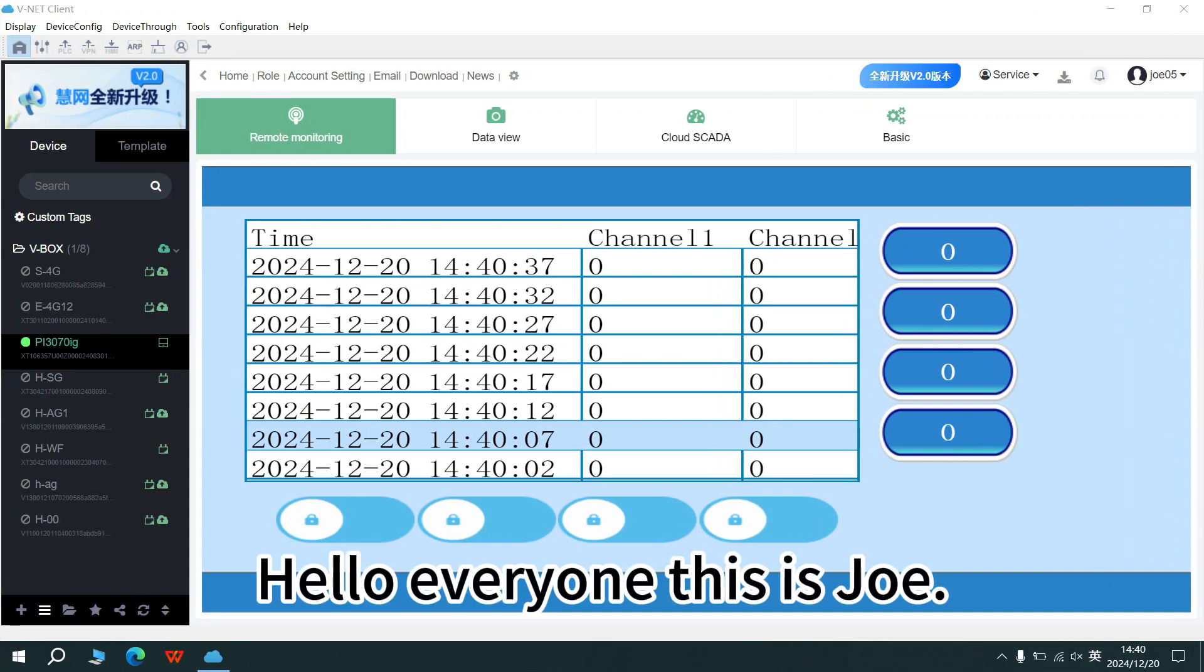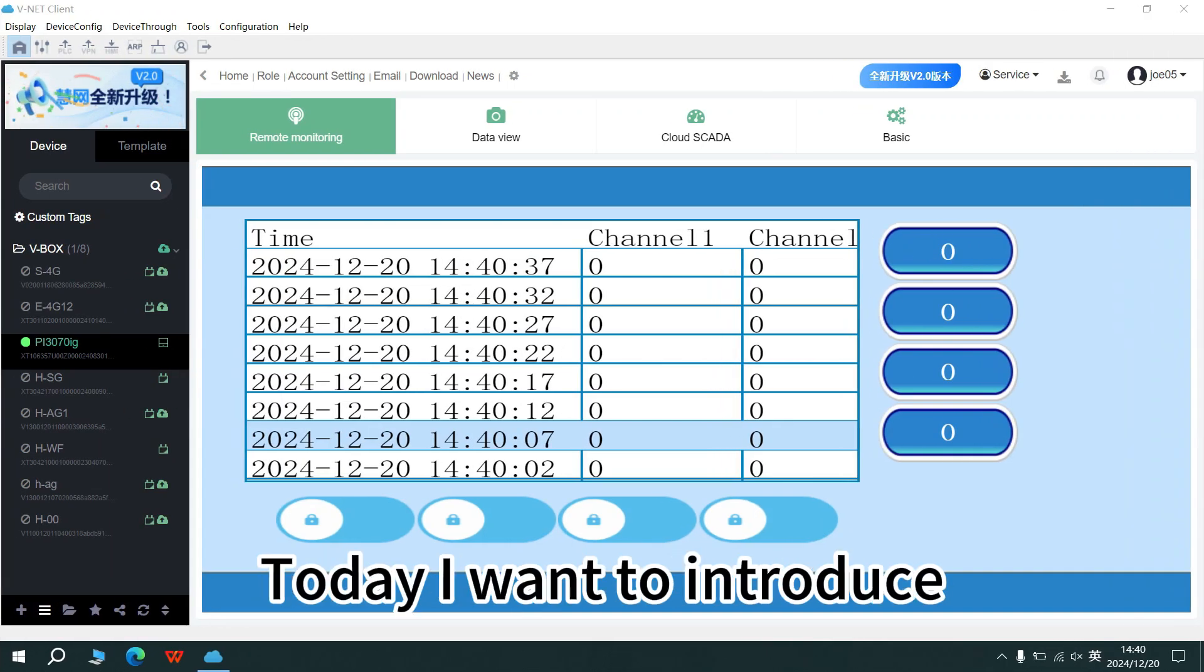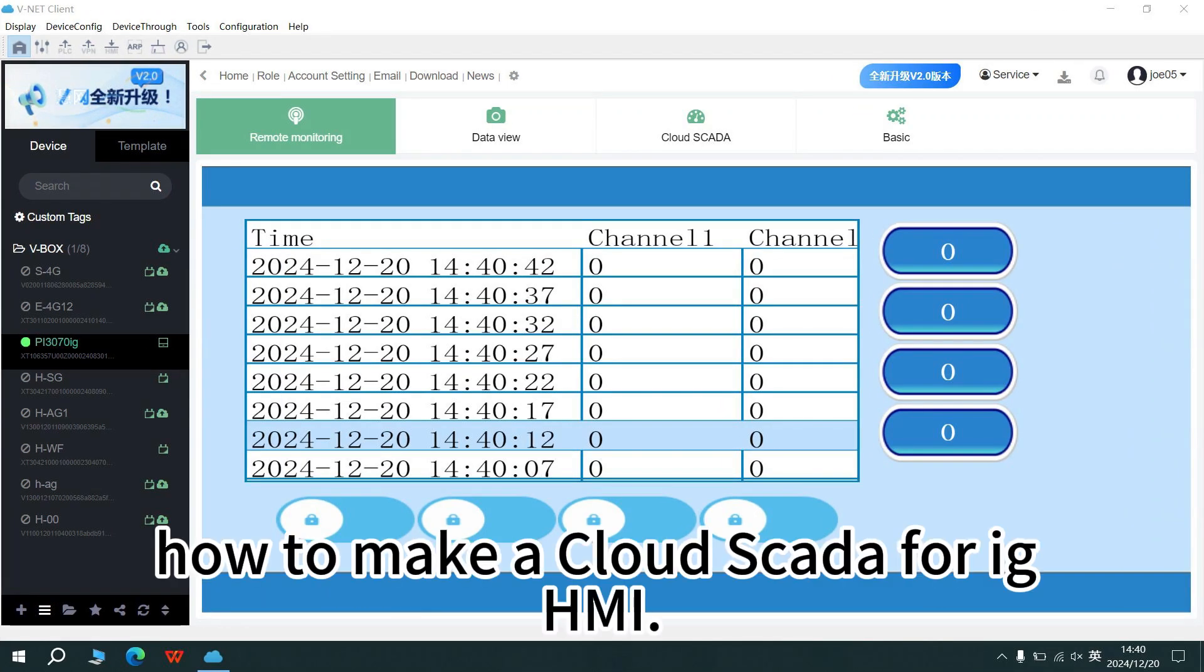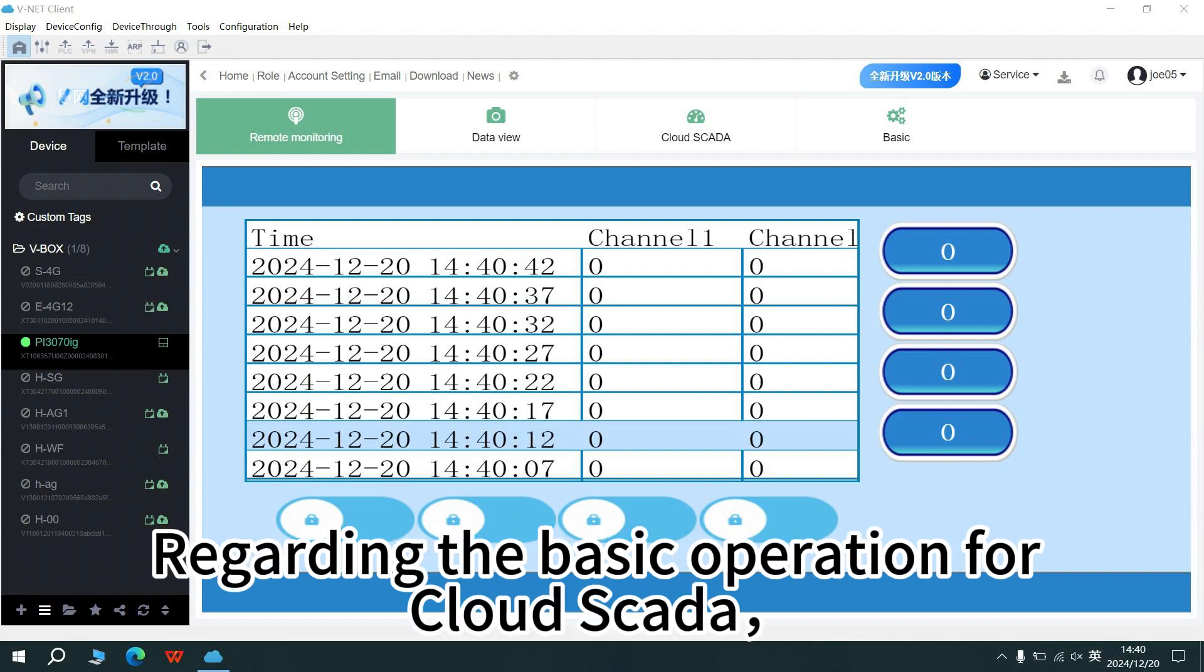Hello everyone, this is Joe. Today I want to introduce how to make Cloud SCADA for IG HMI.